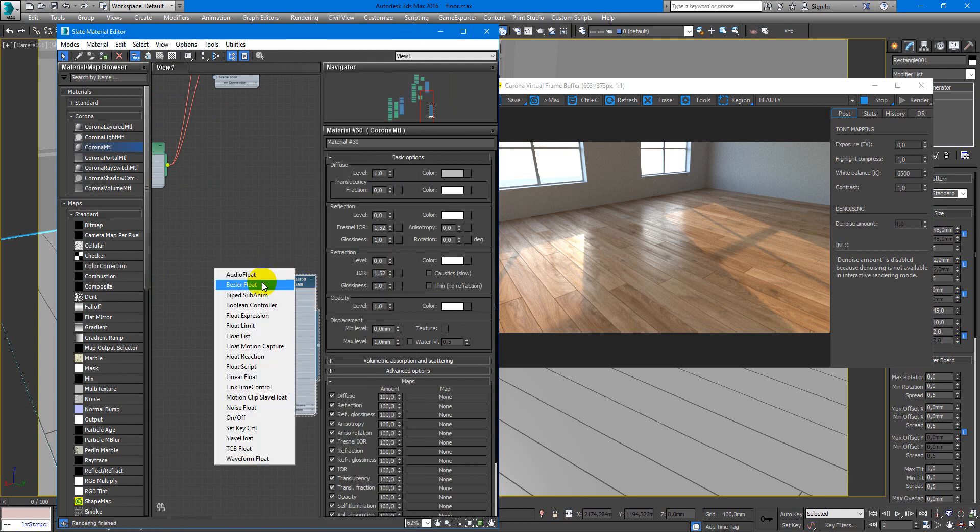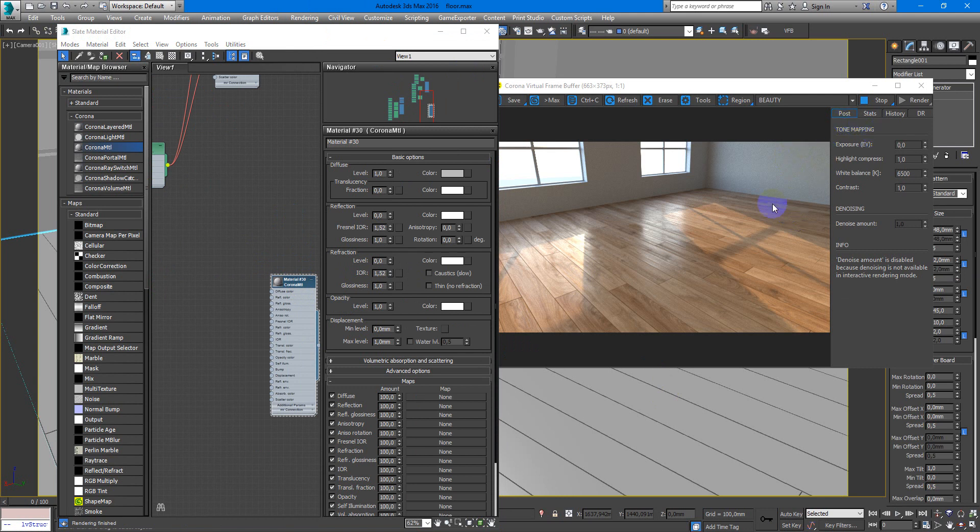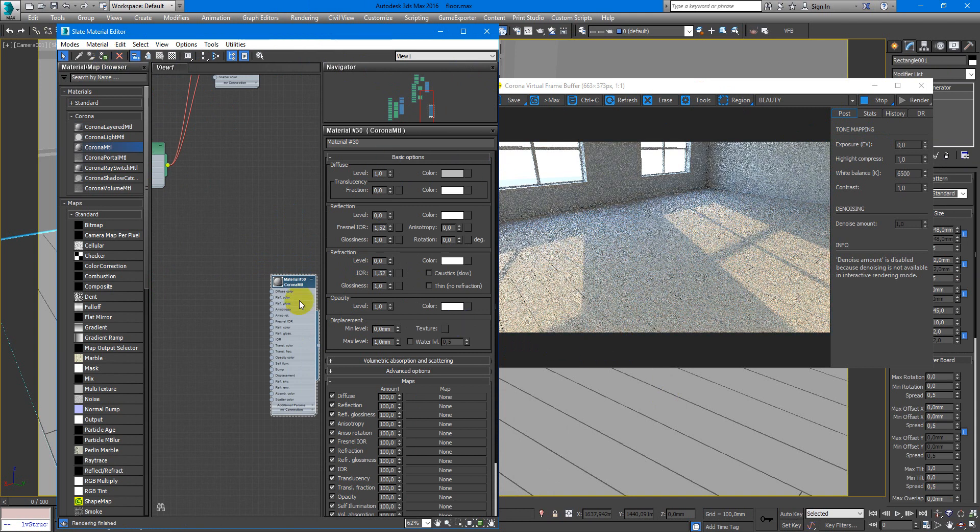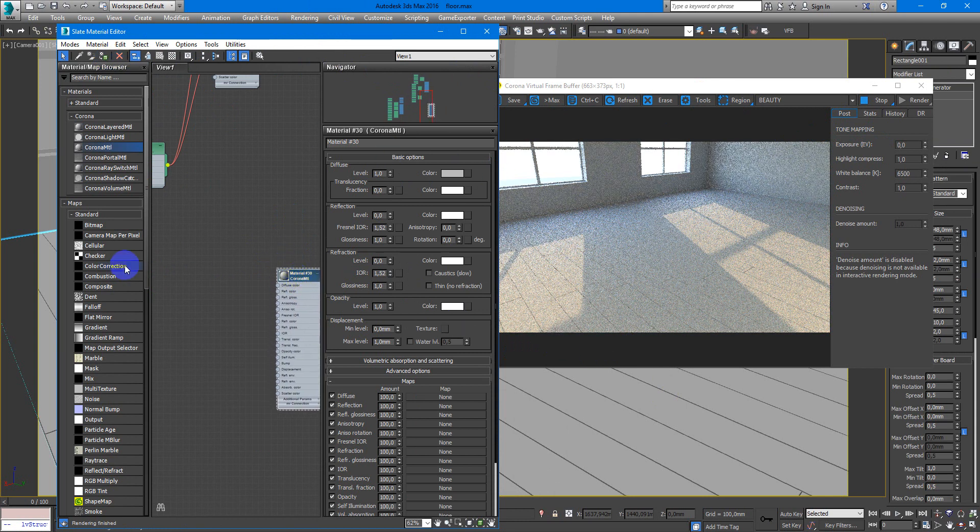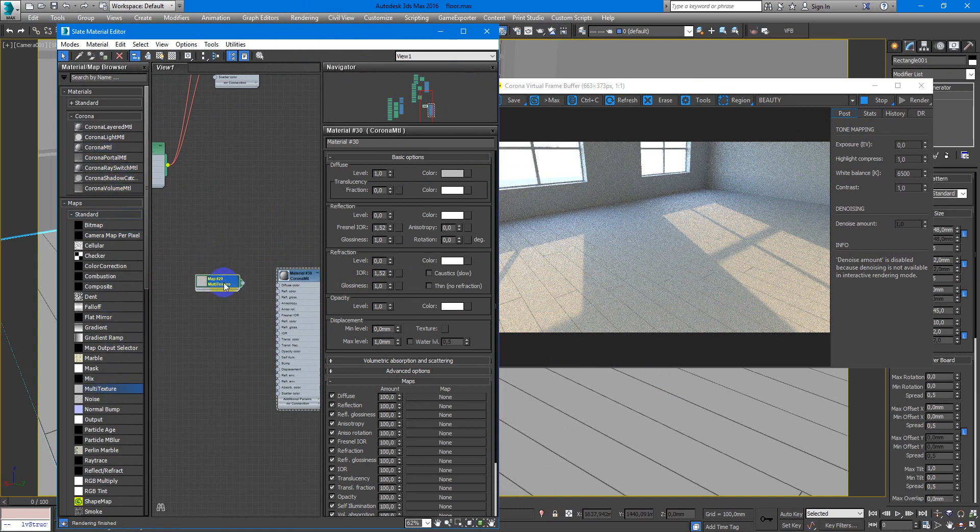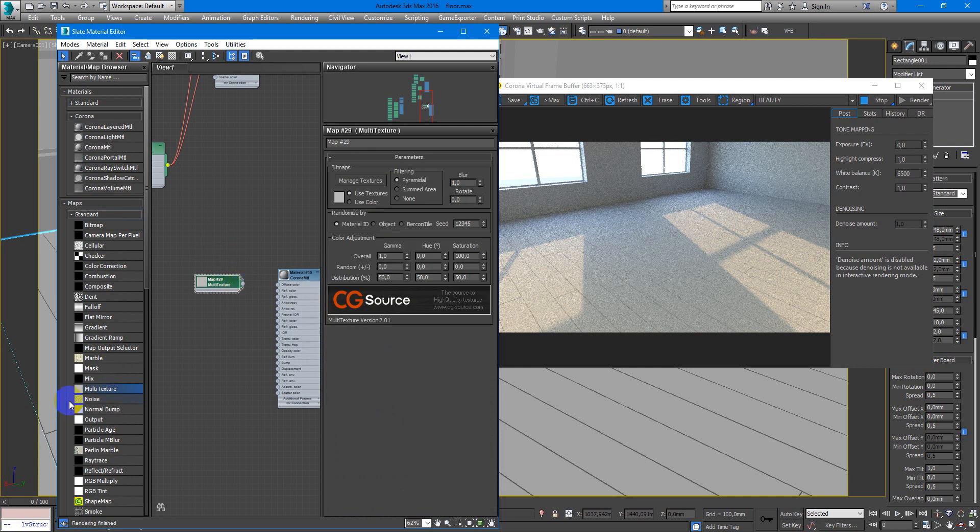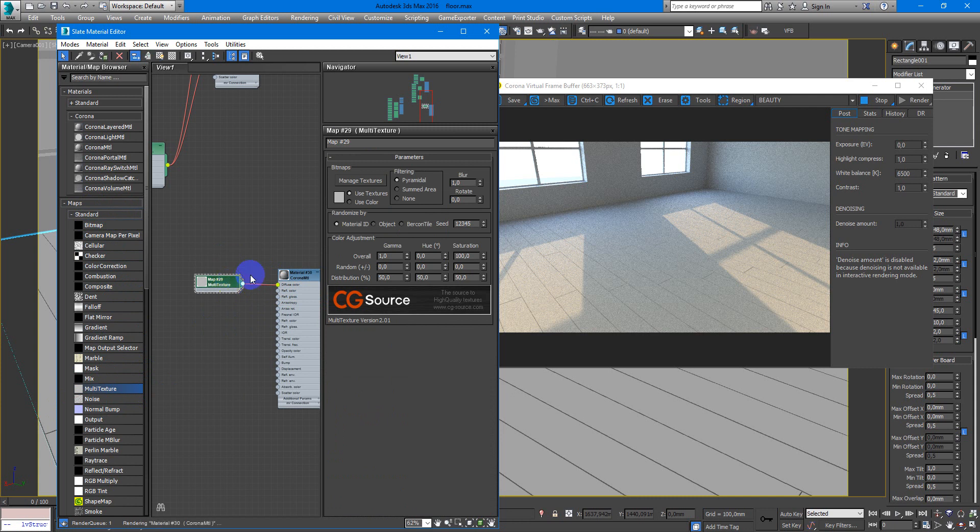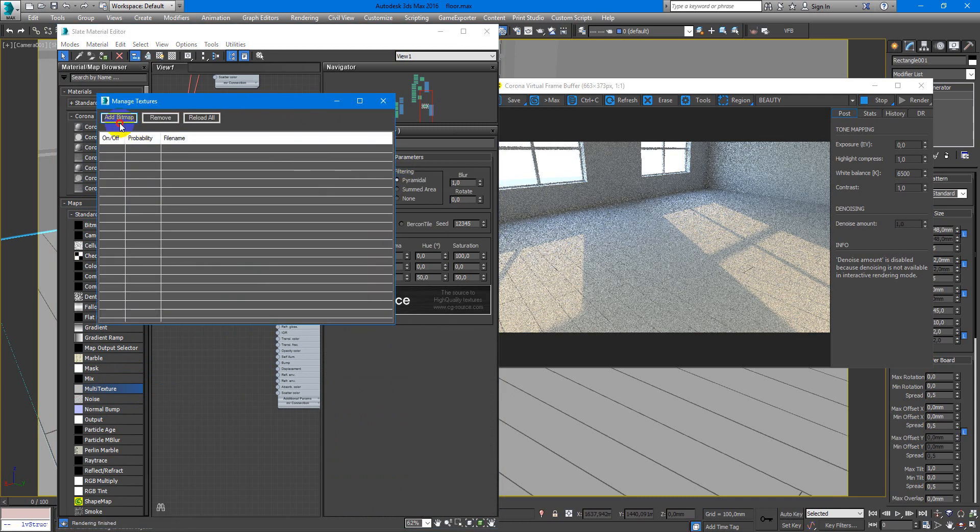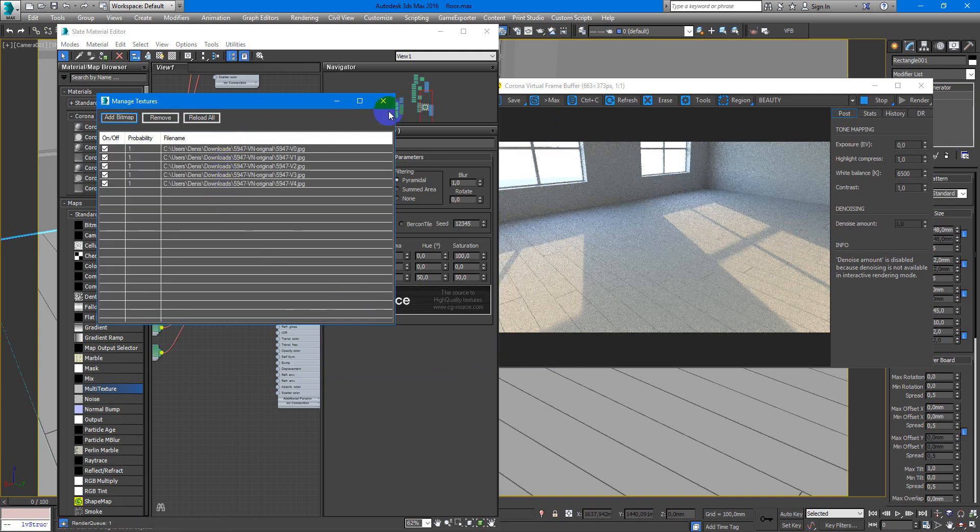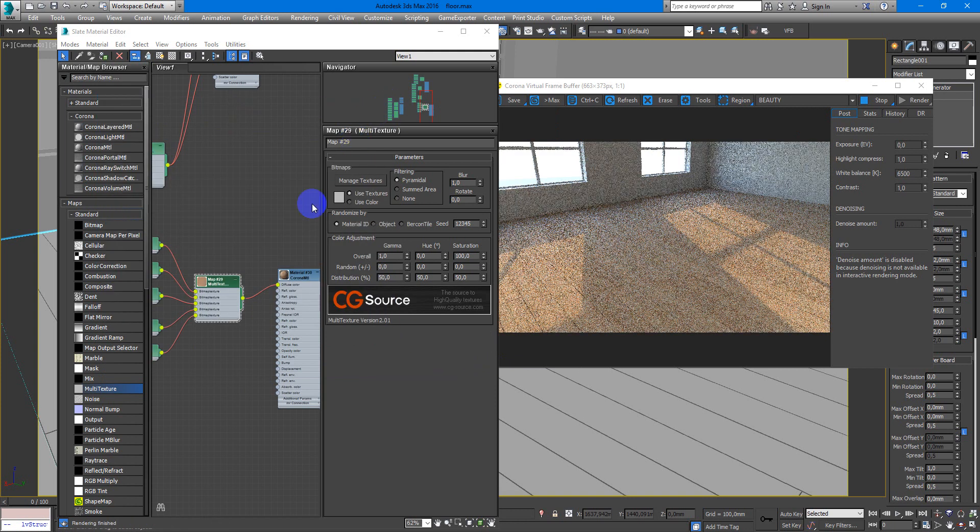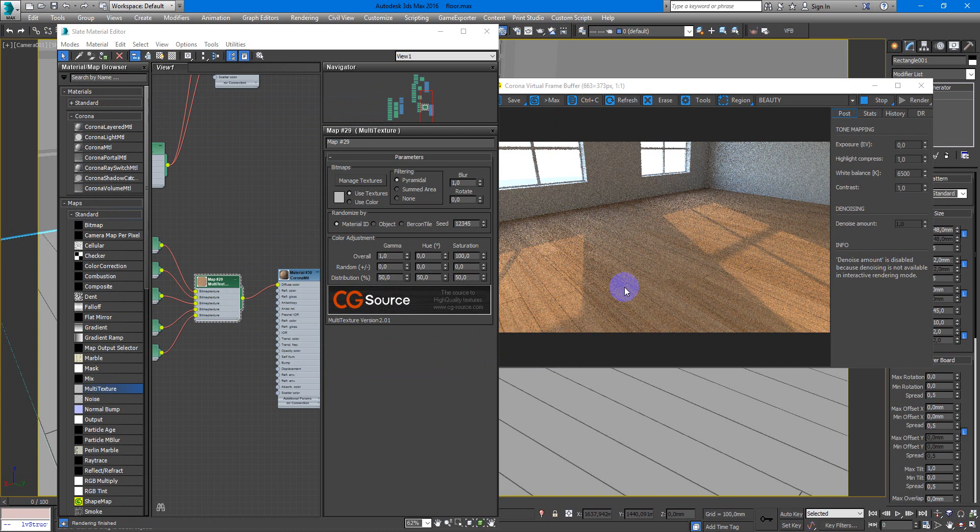I turn on interactive so you can see what happens when we create our material. We need to use multi-texture map. You can find it here in standard maps, so we put it into diffuse color first of all. Here we choose our textures, so here you can see them loaded up.